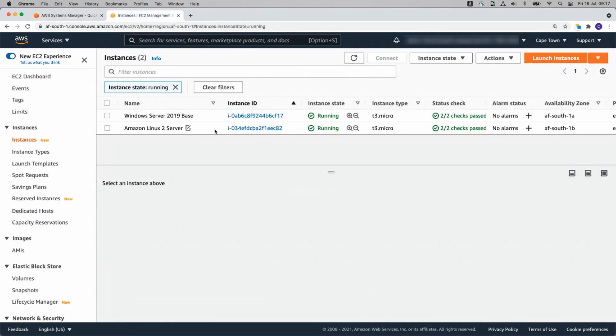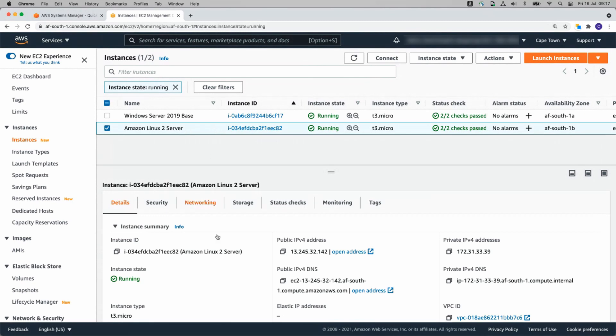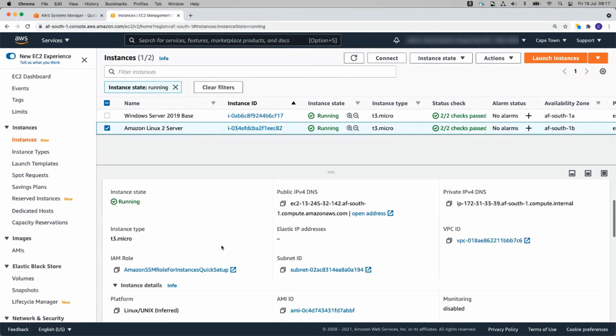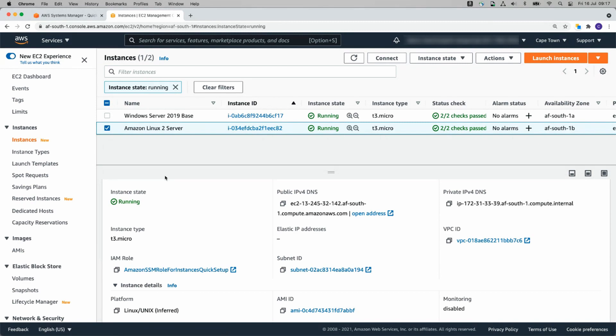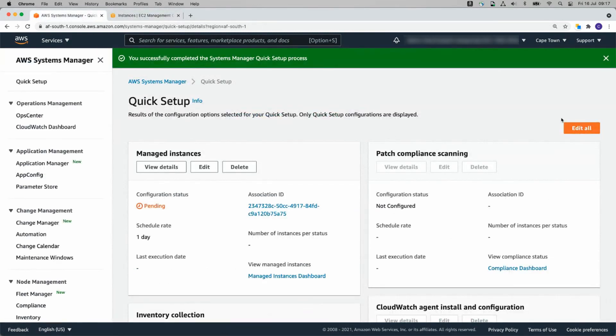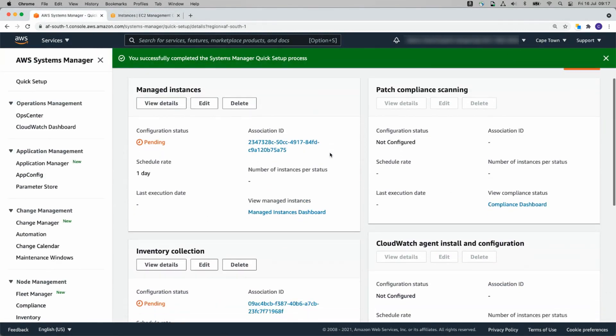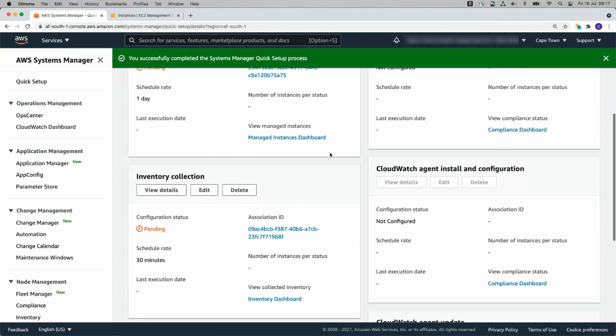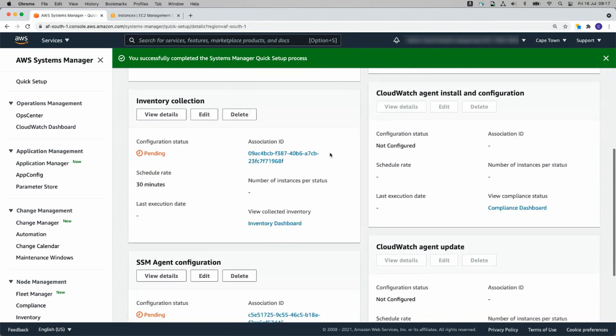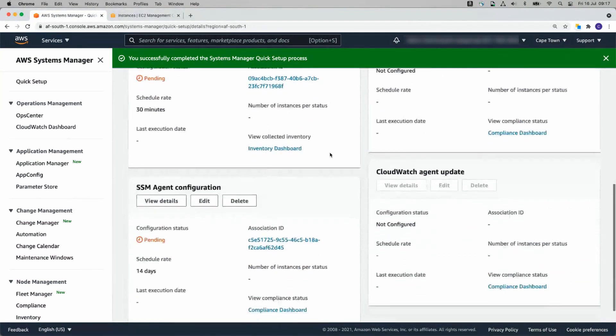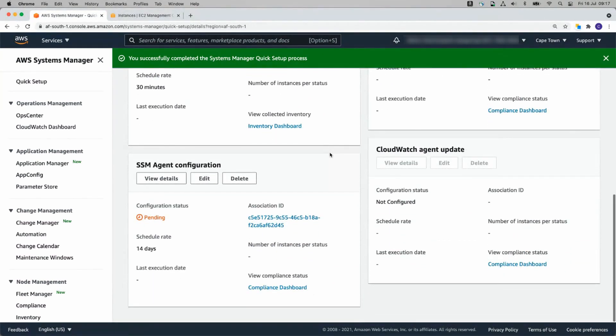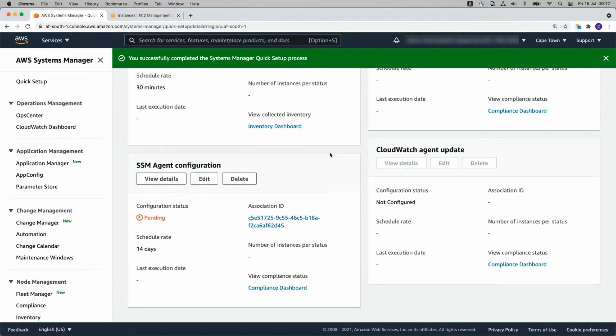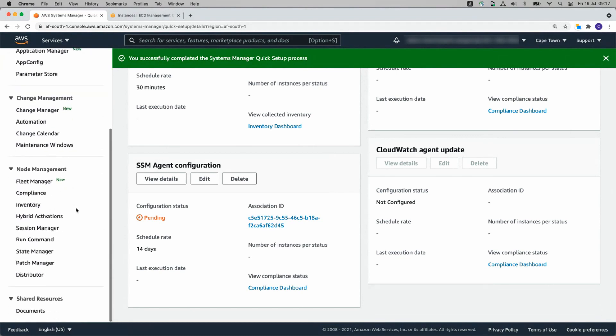If we look at one of these servers, now it has an IAM role of Amazon SSM. While that's happening, I'll get started with Patch Manager.